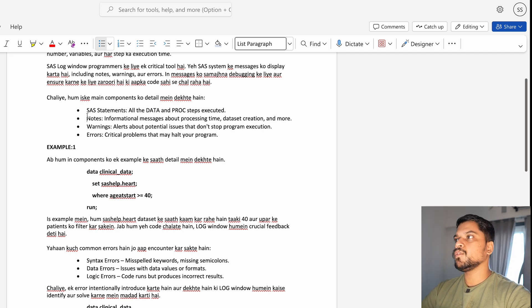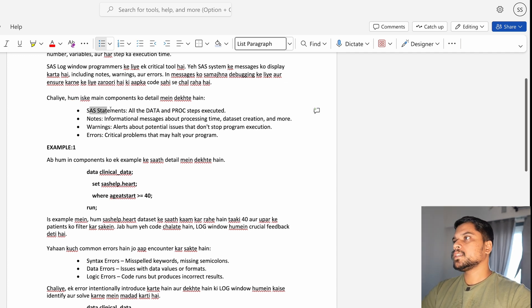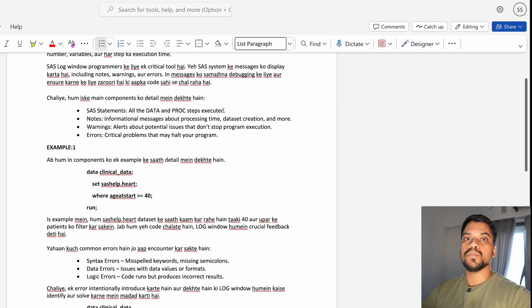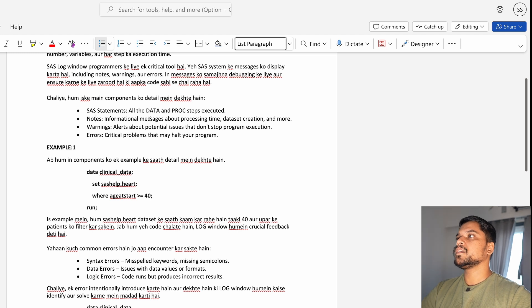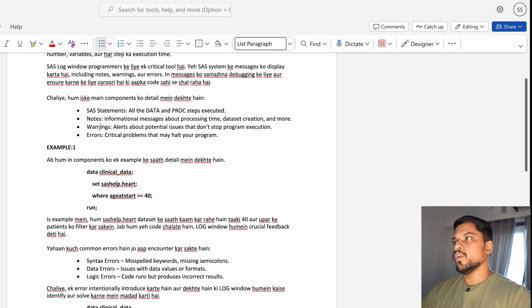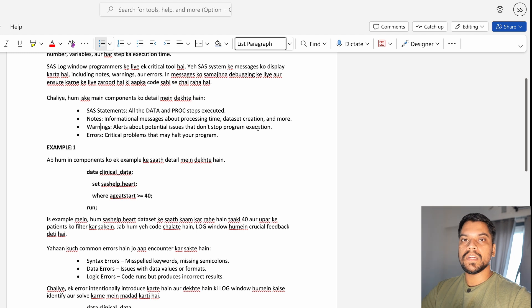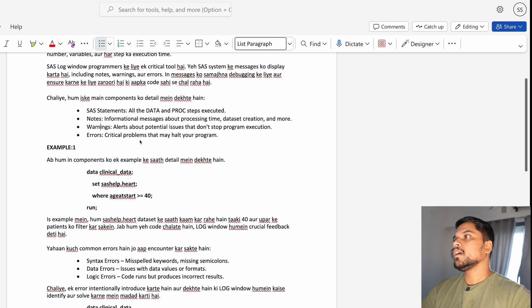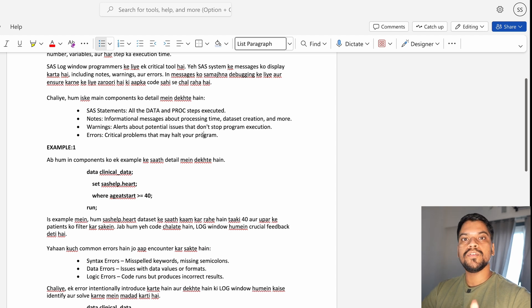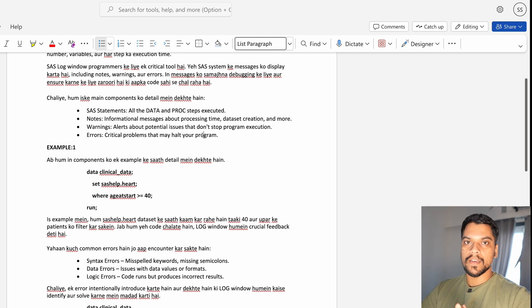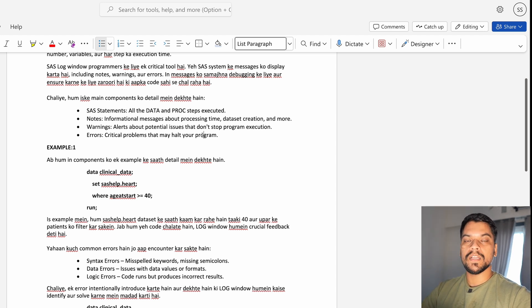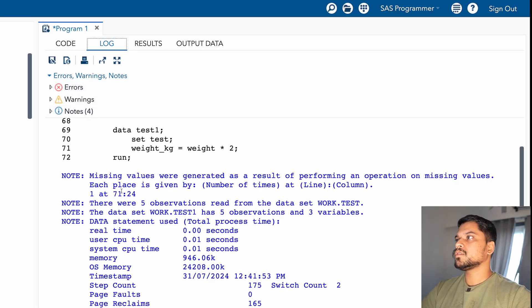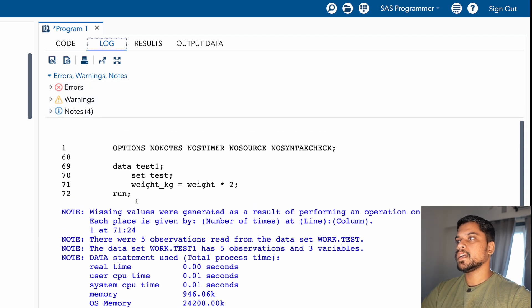So guys, now I'm going to explain to you a few of the things you should understand from the log window. SAS statements: all the data steps and proc steps are executed, those are known as SAS statements. Notes: informational messages about processing time, dataset creation, and more comes in notes. Warnings: warnings are related to alerts about potential issues that don't stop program execution, but it will show you a warning. Errors: critical problems that may halt your program. So for errors, you need to ensure that it should be resolved. Warnings, sometimes you can leave it. If there is an issue in your data and if you're getting the error in the notes, you need to debug that as well, what we have done in today's session. So yeah, these are the three things in the log window: errors, warnings, and notes. Each of these is very important to understand.